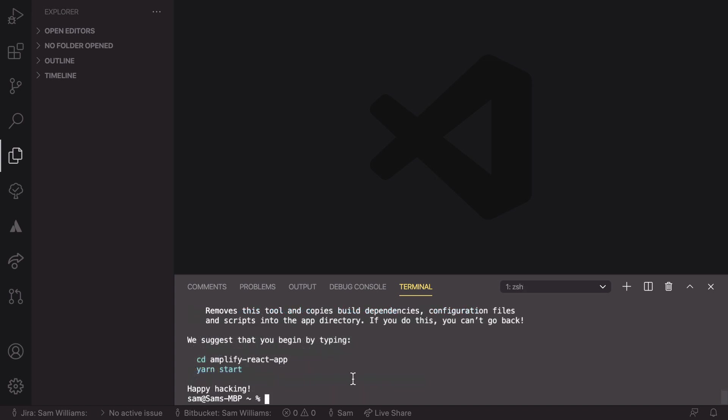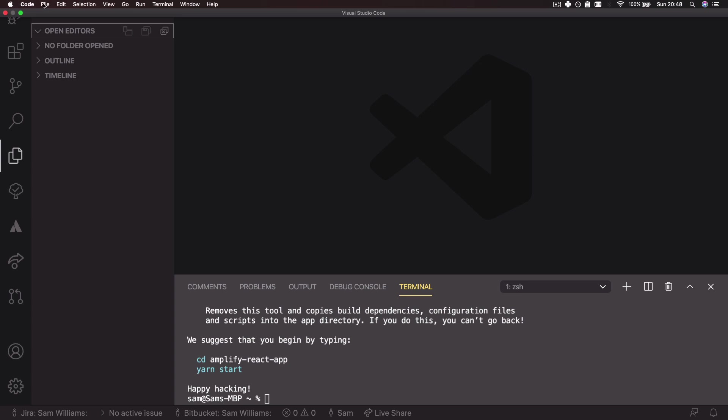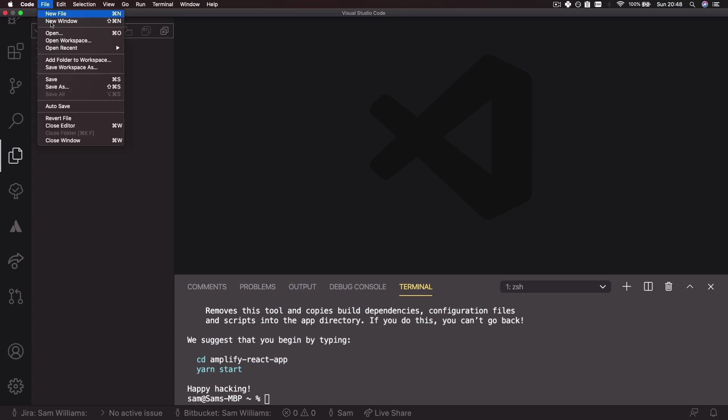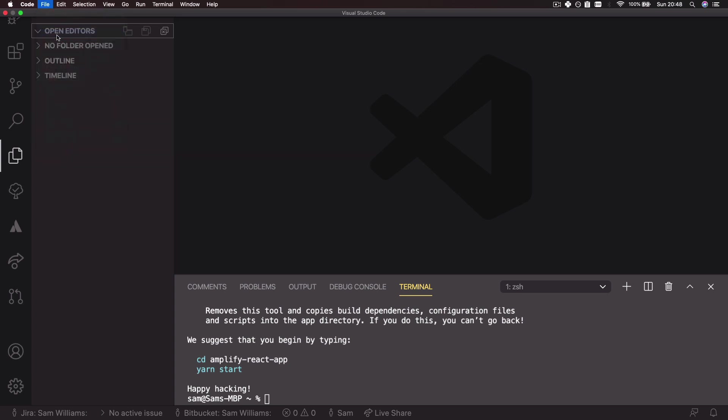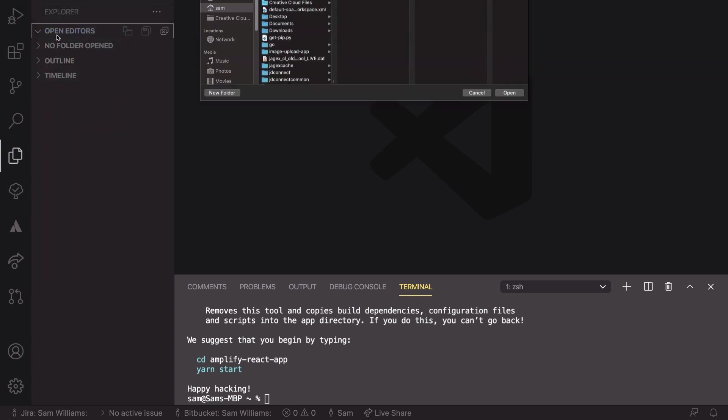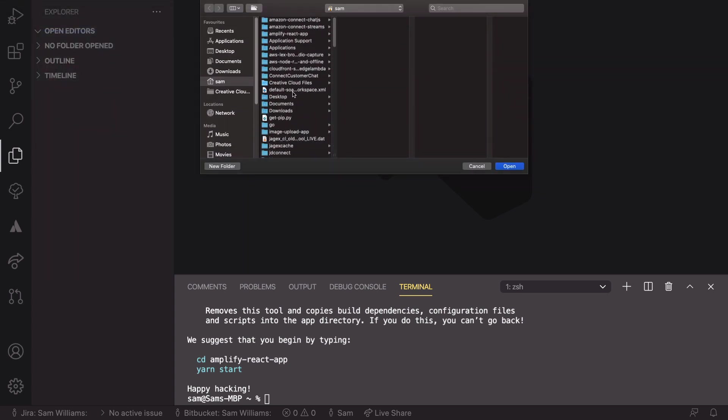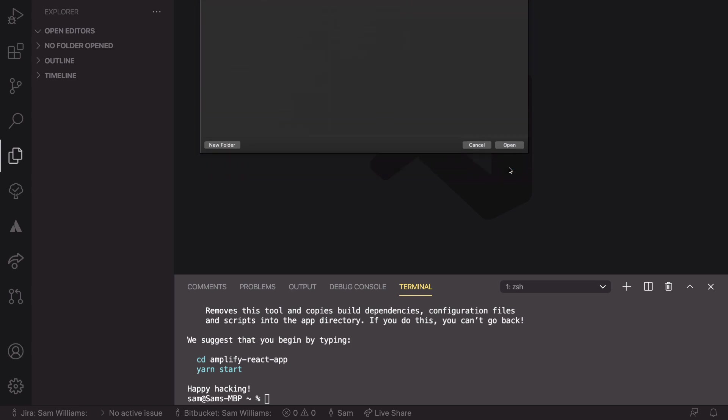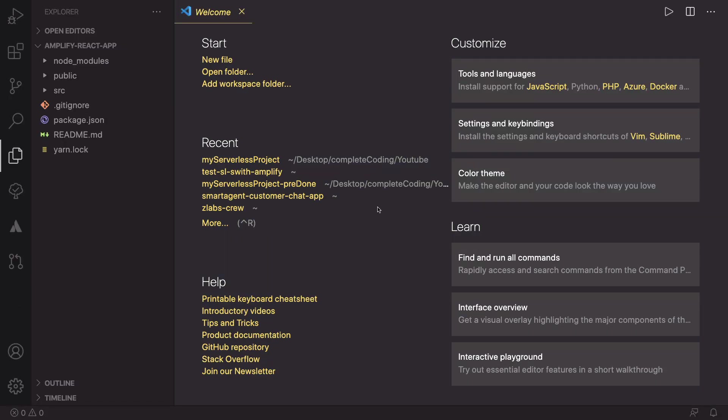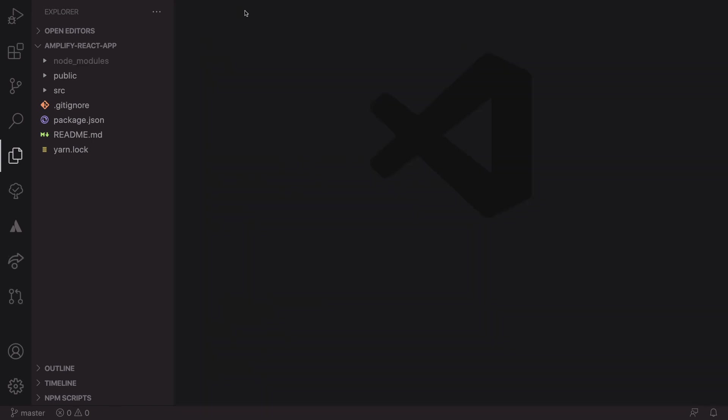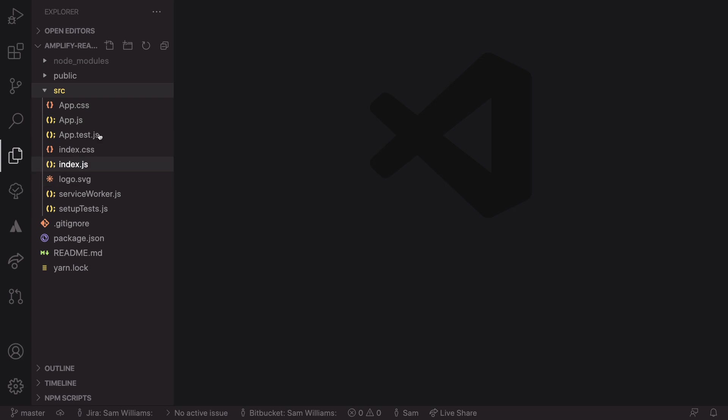So now our Amplify app has been created, we can open it up in VS Code. I'm going to click on open, which is file and open, and then find that, so Amplify-react-app. Inside here we can get rid of the welcome page and we see we have all of the files we need including all of the source.